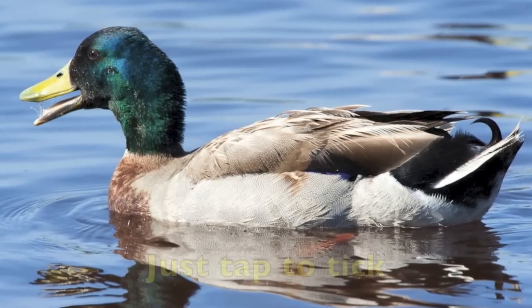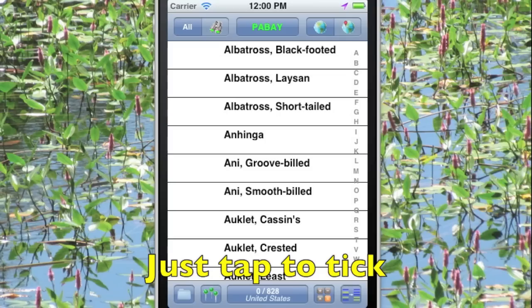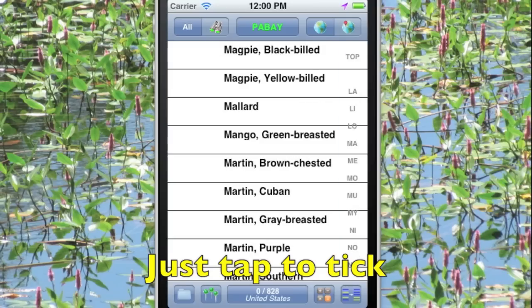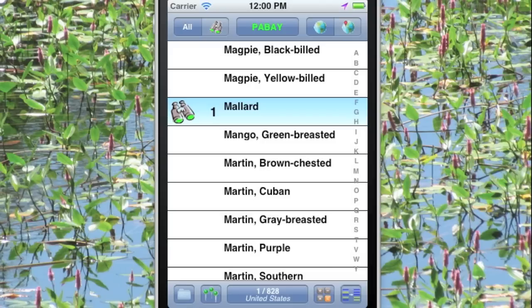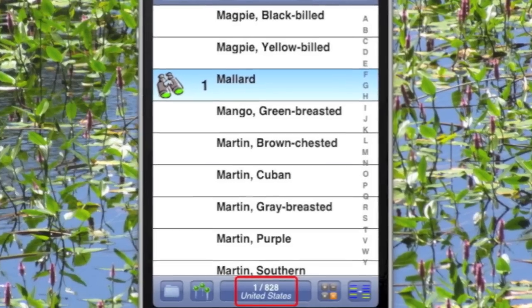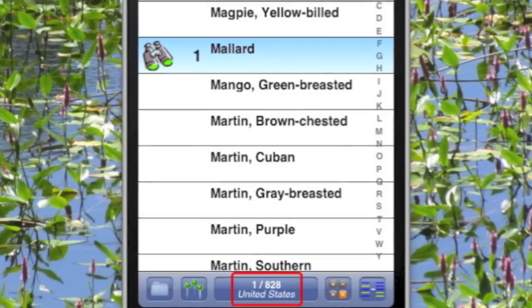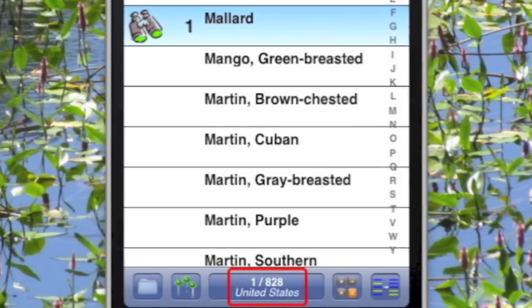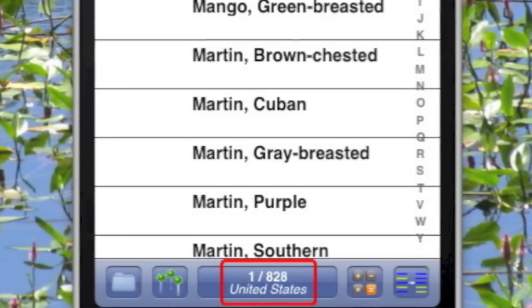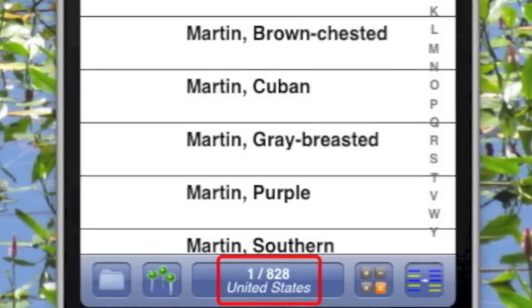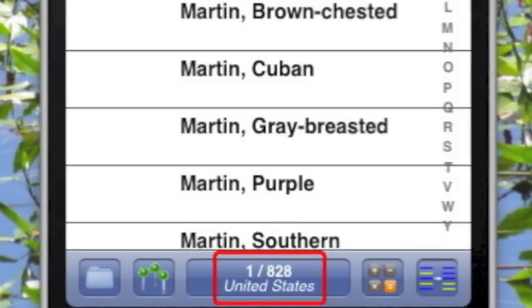Up pops a mallard, so we tap on M to get to M birds, tap on mallard, and we're done — ready to get our eyes back on the birds and off the screen of the iPhone. The screen is showing that we have recorded one out of 828 possible species so far.